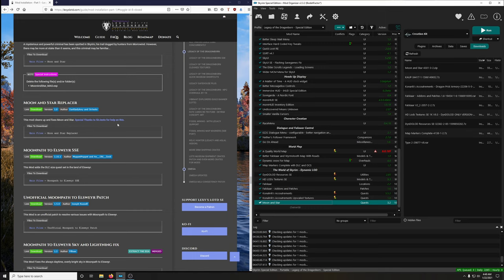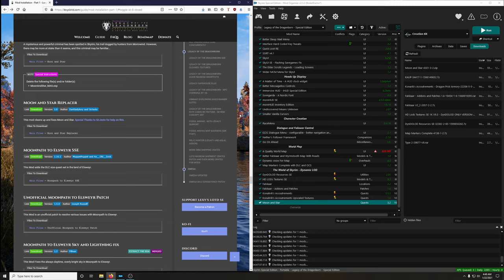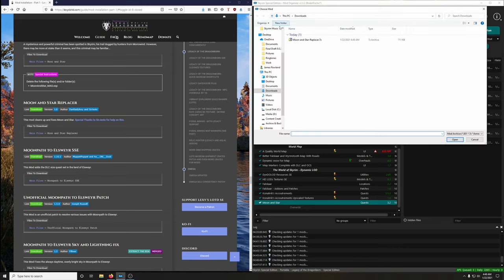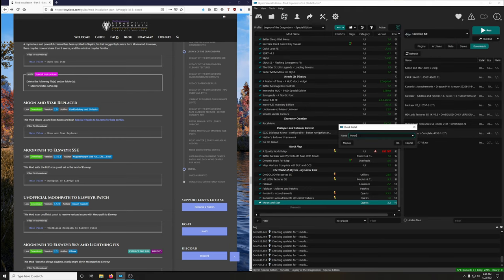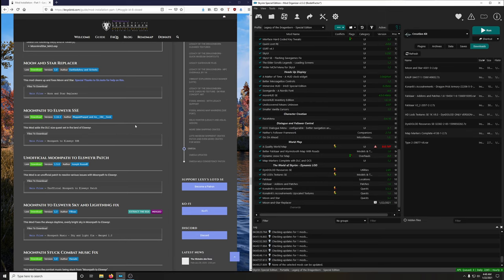This mod is not from Nexus, so use 'Install a new mod from archive.' Click it, find Moon Star Replacer, open. Scroll down to get the full title, confirm 'Moon Star Replacer,' and activate. Then Moon Path to Elsewhere — this mod adds a DLC-sized quest set in the land of Elsewhere.